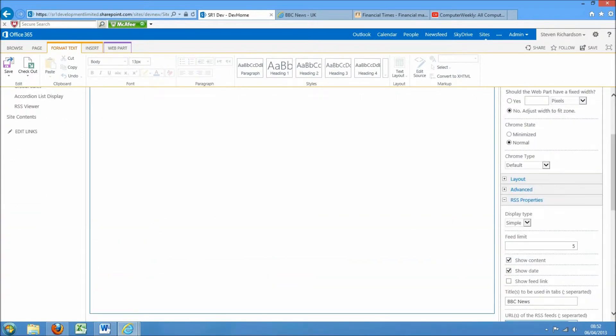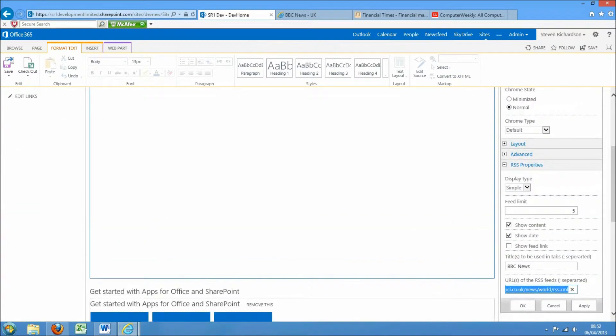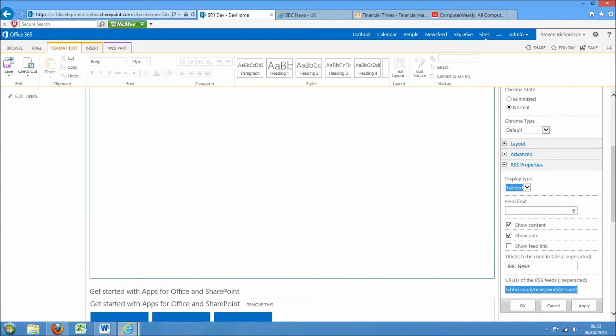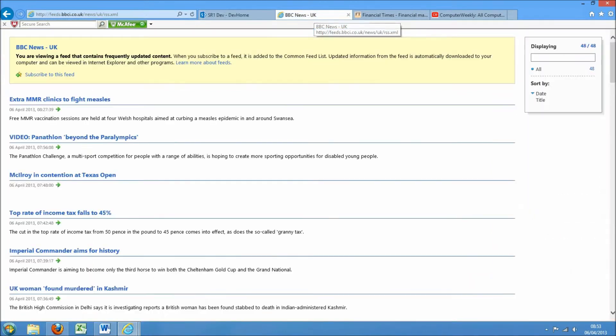What I'm going to demo here though is the alternative tab view which allows us to have multiple feeds in the one app part. So if I switch this to tab, I've got a couple of feeds already, so I've got the BBC one here, paste that.